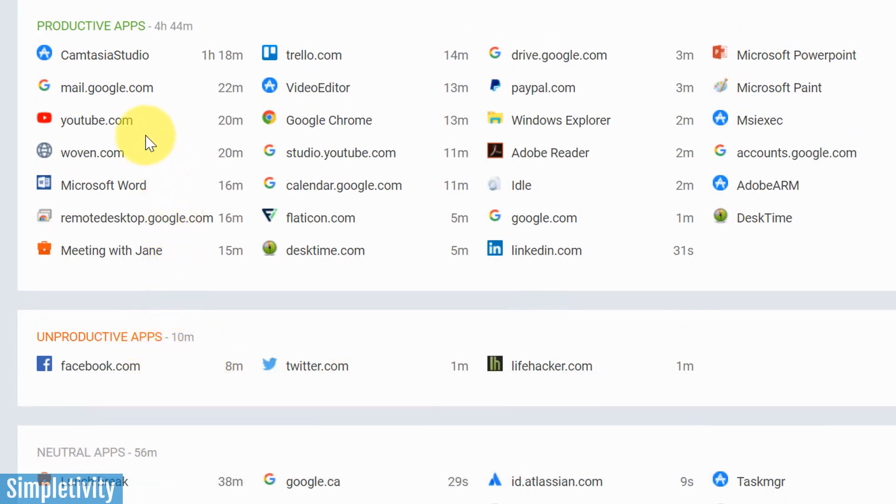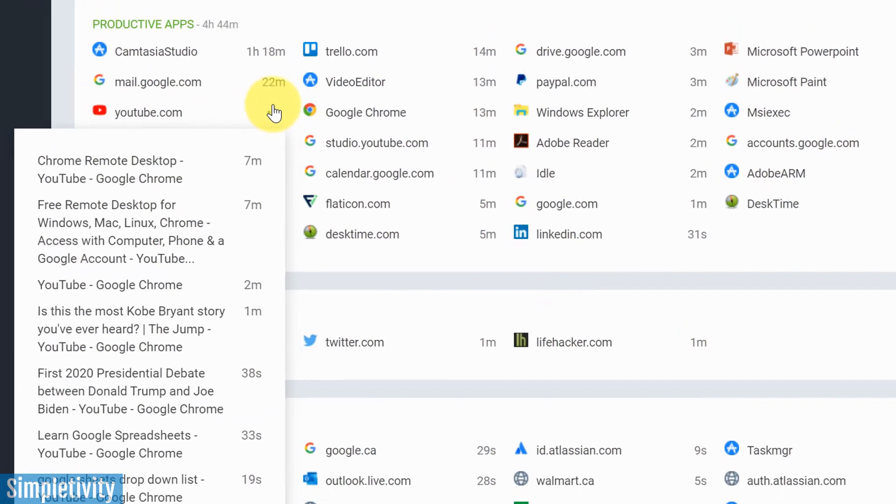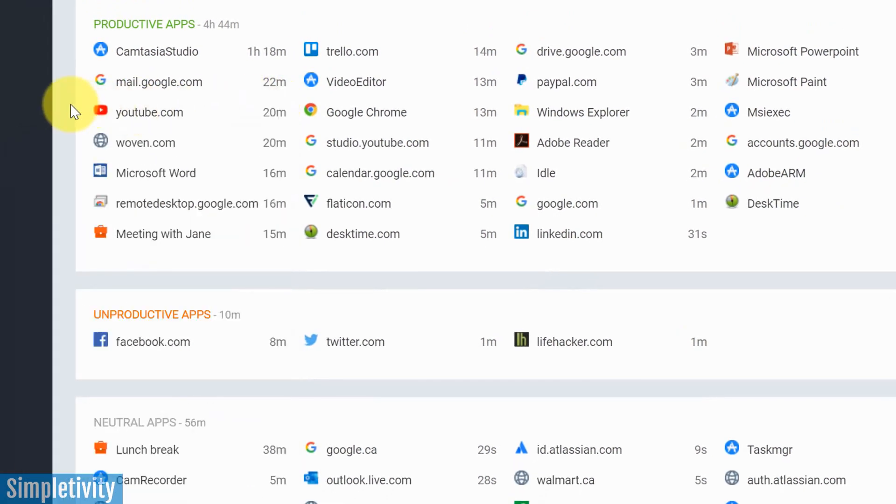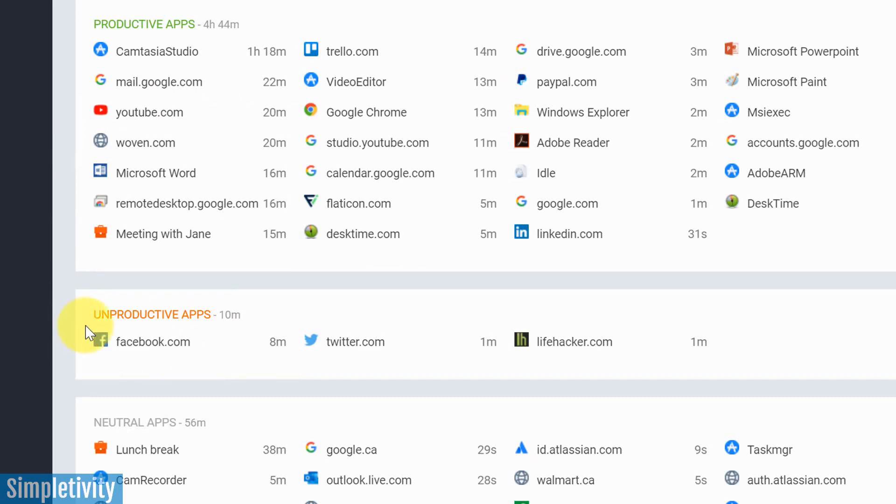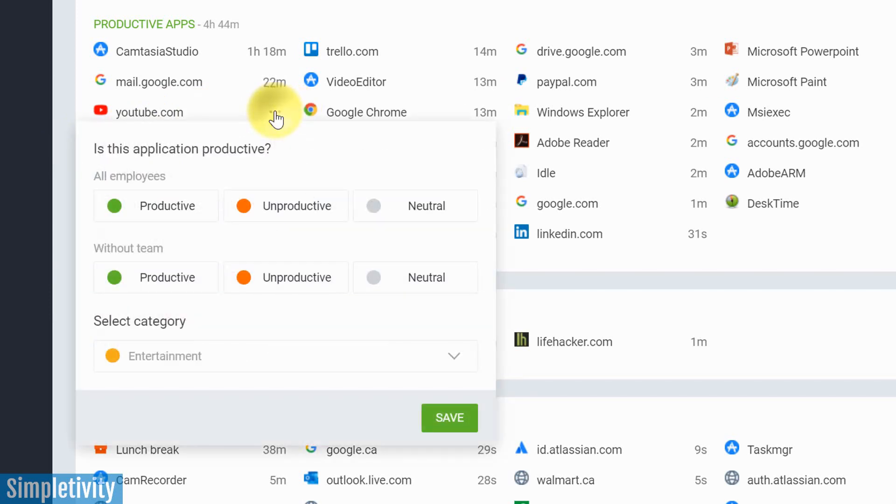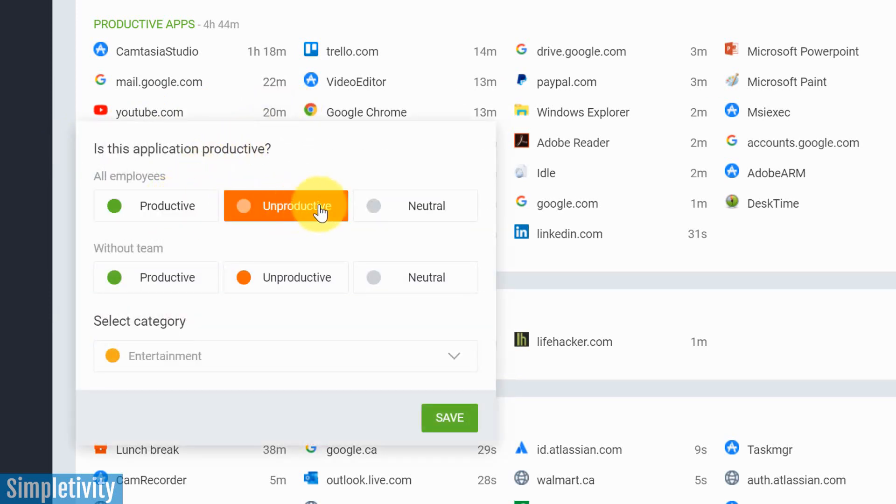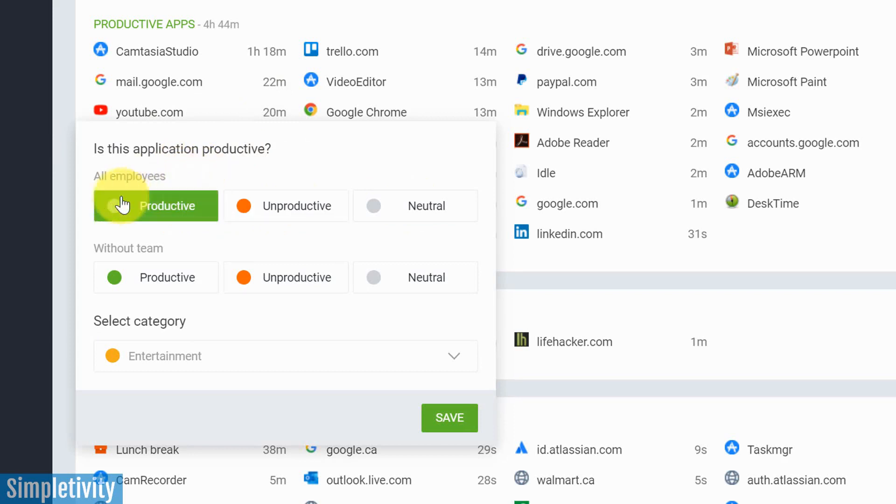For example, at first, YouTube was listed as an unproductive app. And I think for many of us, that might be the case. But for someone like myself who creates YouTube videos, that's actually a productive app in most cases. So all I needed to do was come over here and I can choose if I want to make it productive, unproductive, or neutral. And I can also do this across all employees as well.